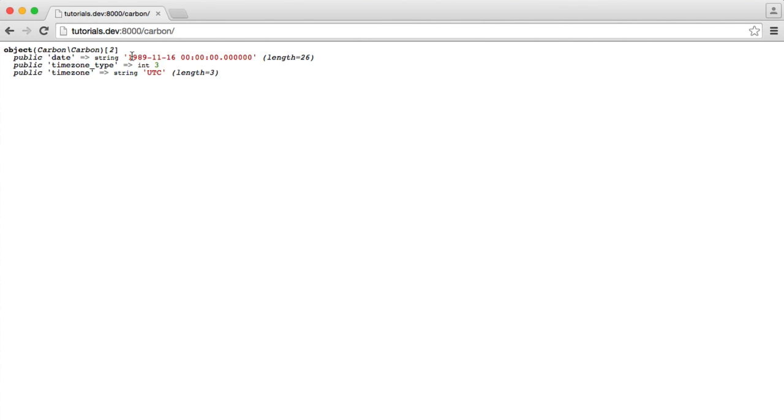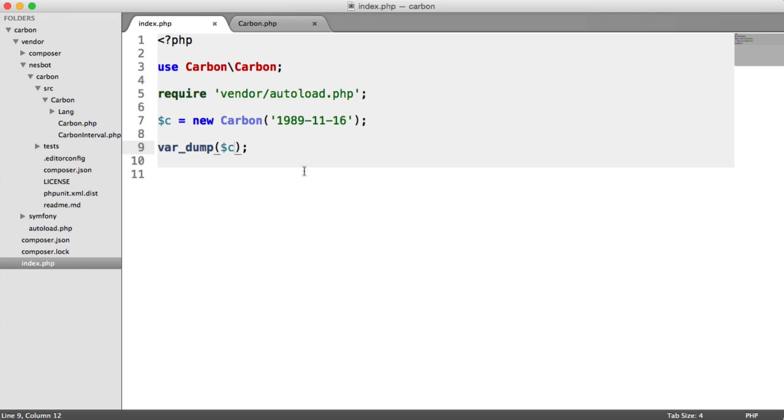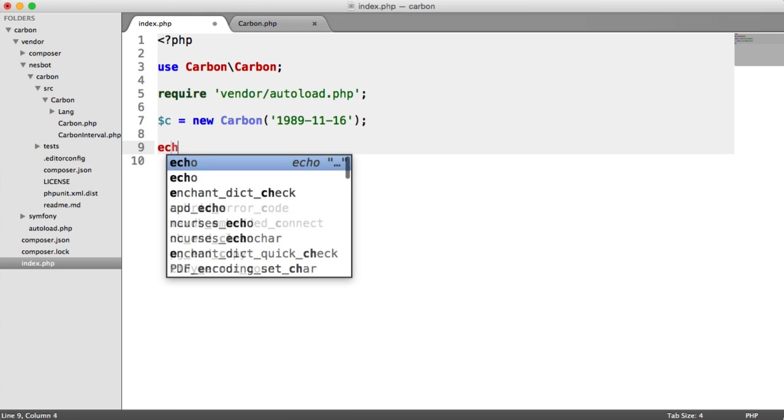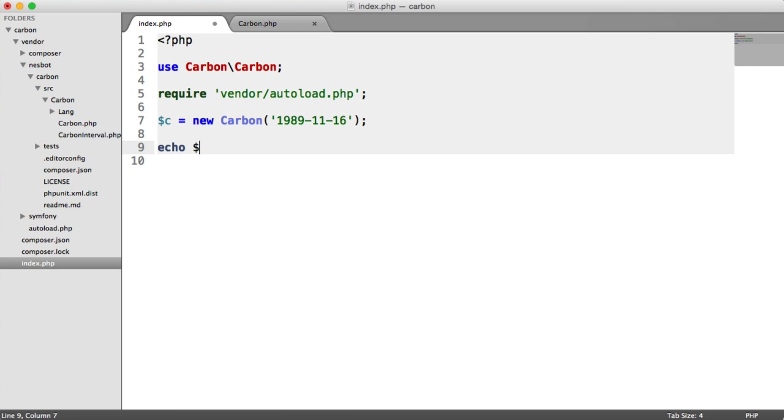So let's just do a var dump on C just to make sure we understand what we're working with here. And you can see that we've got 1989, 11, 16. So we know that this is correct.